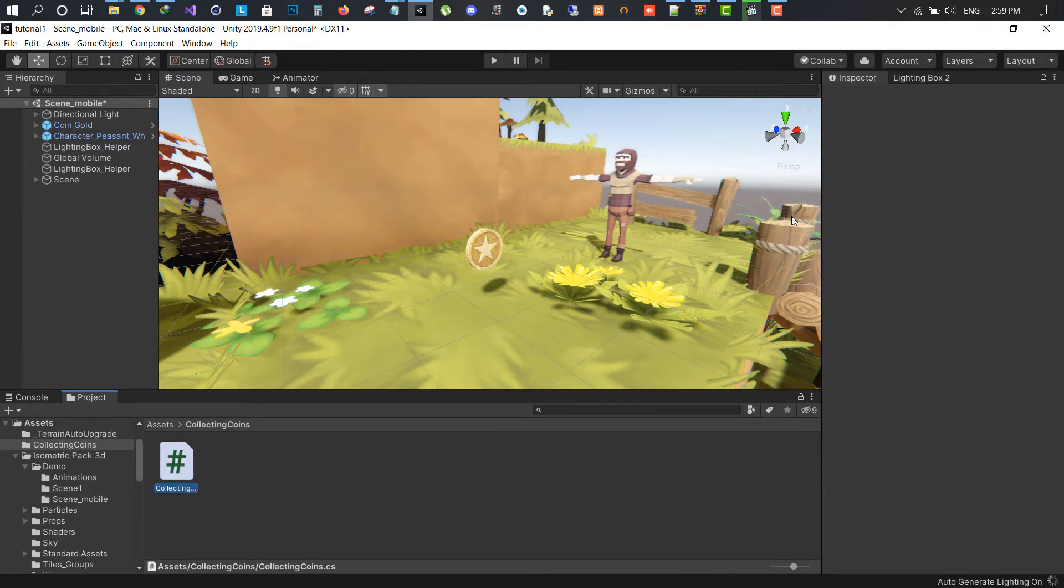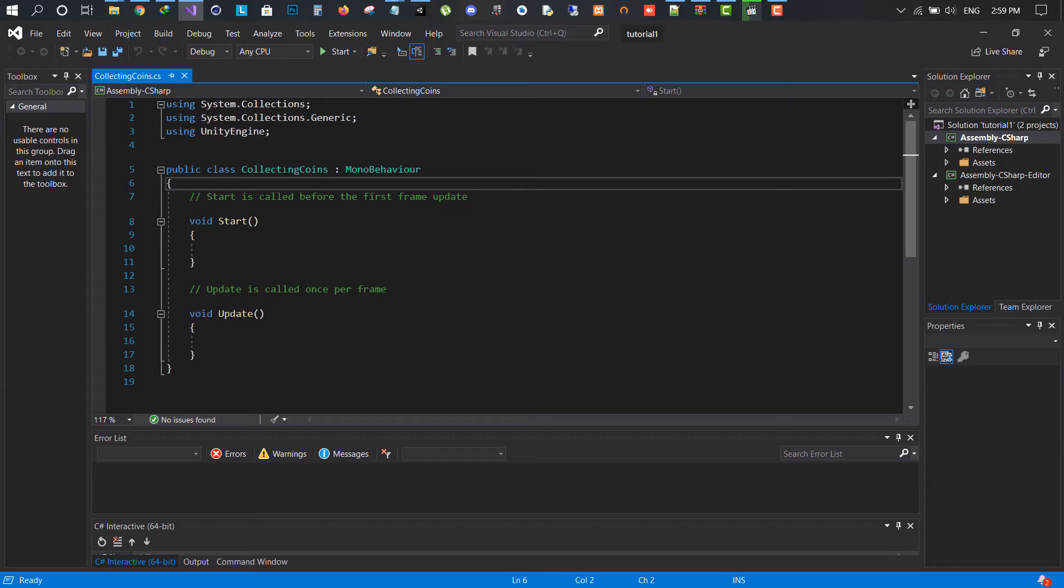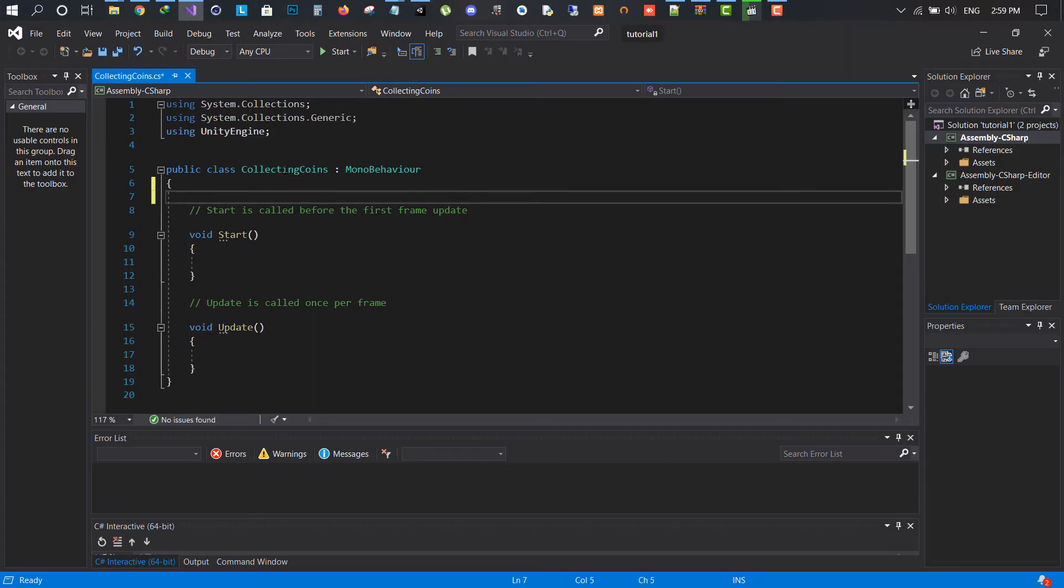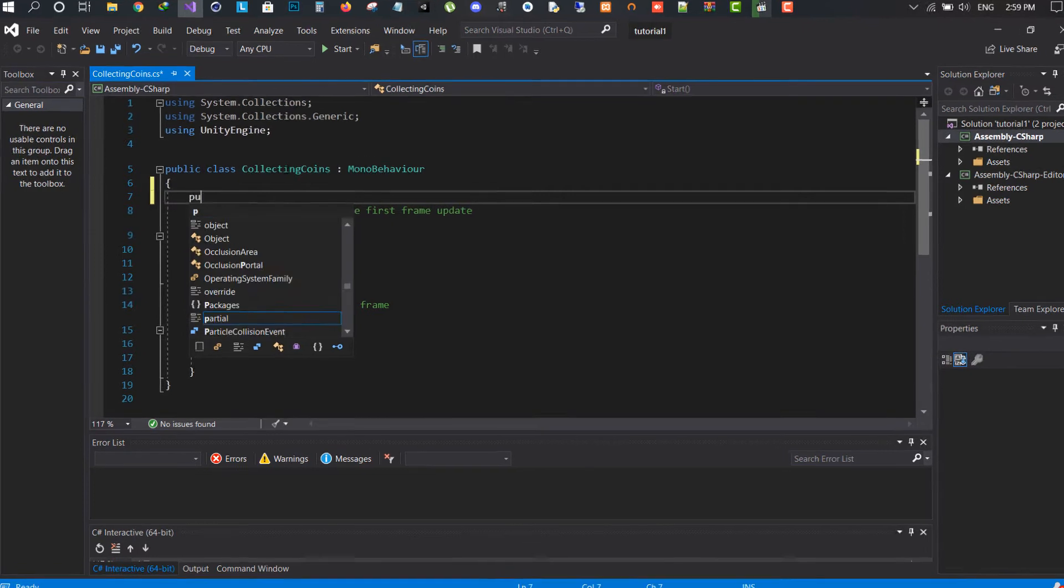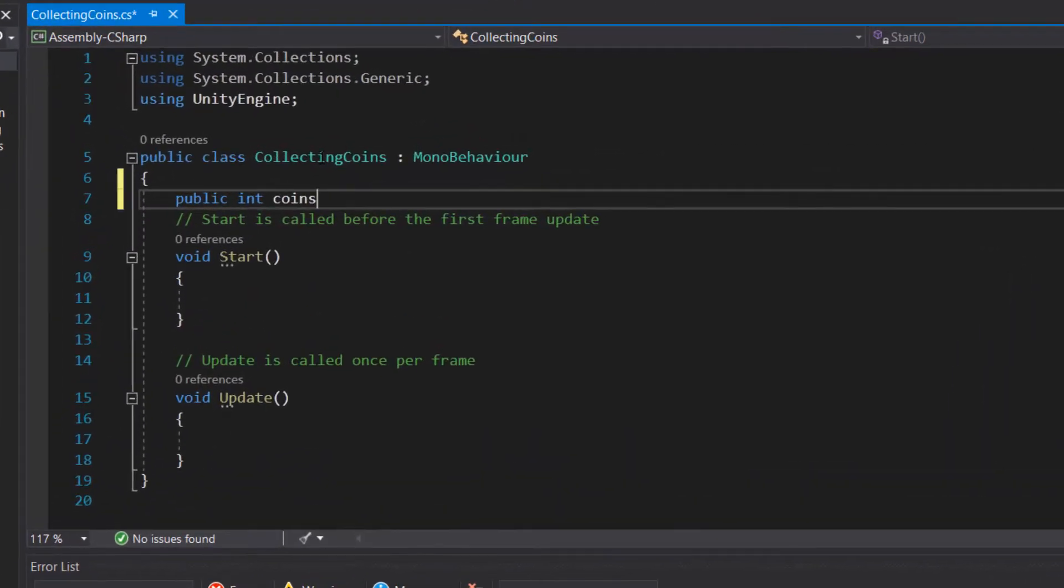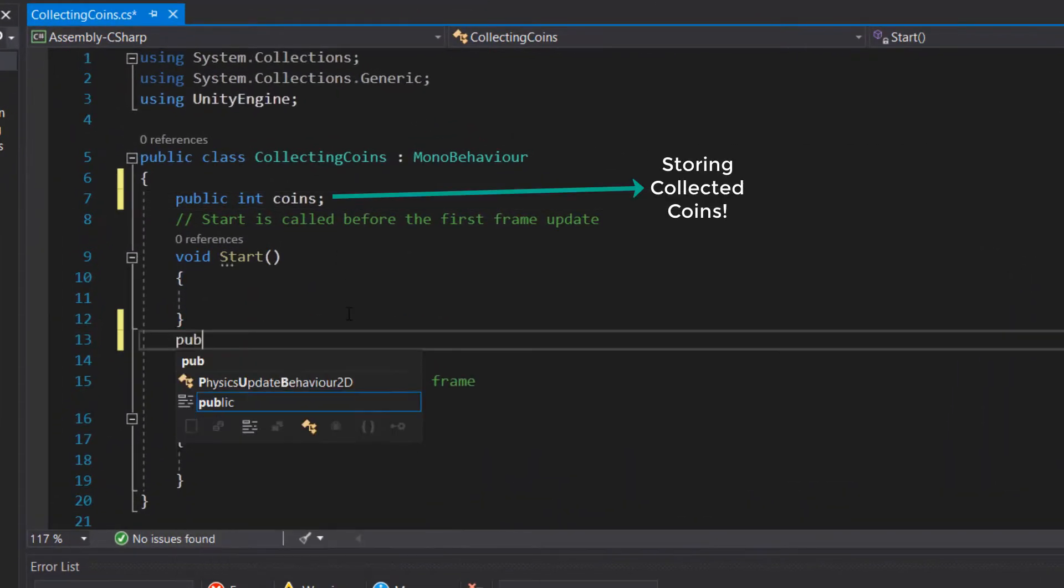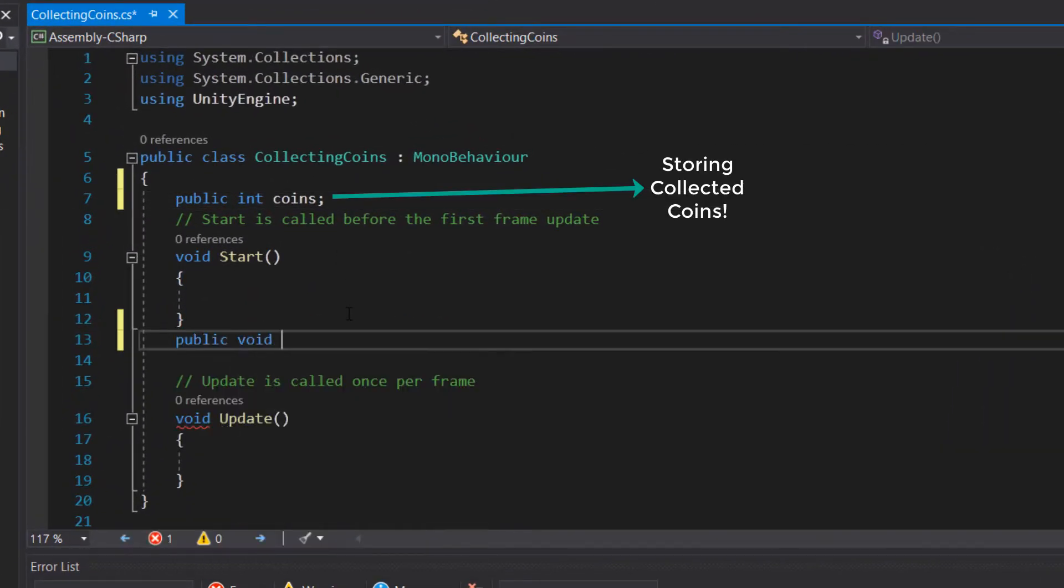Double click on the script and write a new integer variable with the name coins. The integer will be holding the collected coins count.